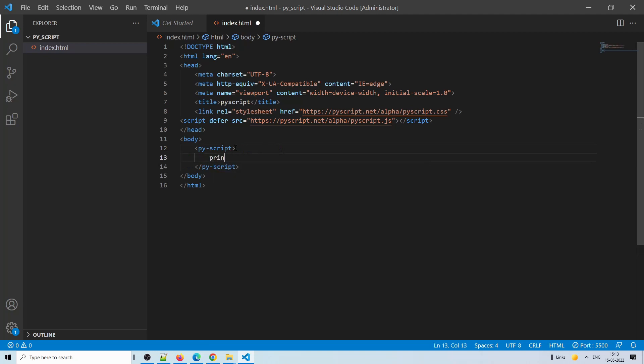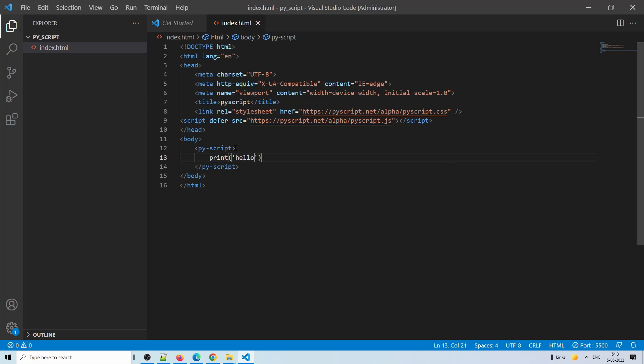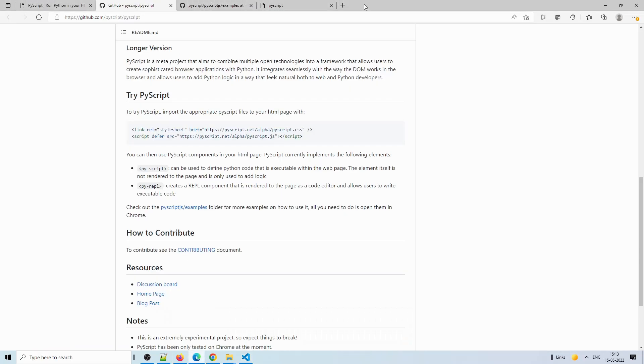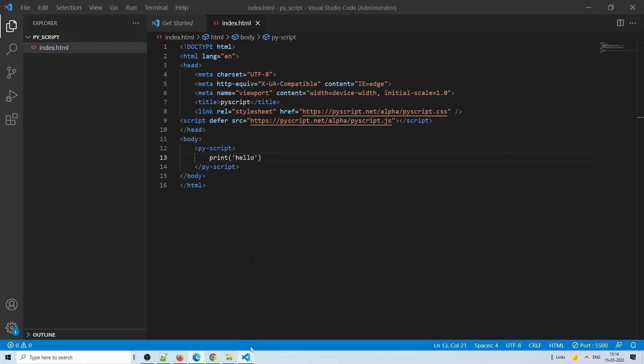Under the body tag, you create a py-script tag and write all your Python code inside it. For example, I'll just write 'hello' and save. As you can see, 'hello' is displayed. However, this is not the right way to do it because if you have very long code, including all of it inline in the HTML page will cause problems — indentation issues will also occur.